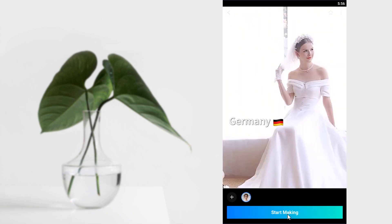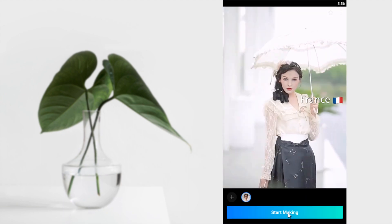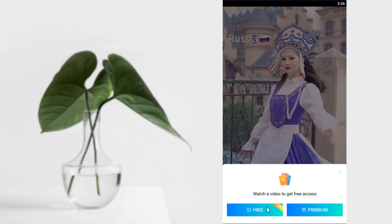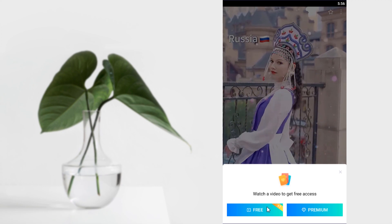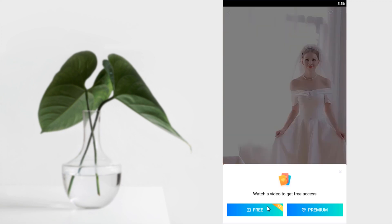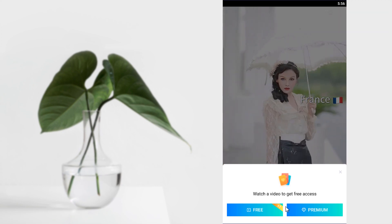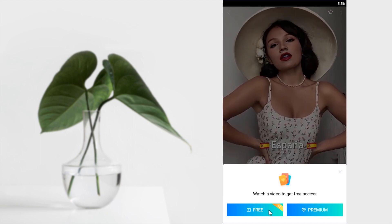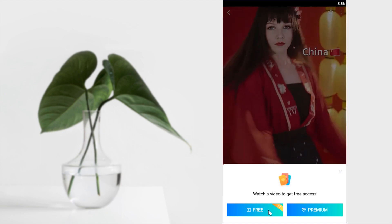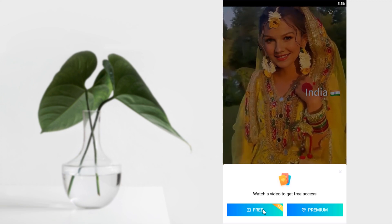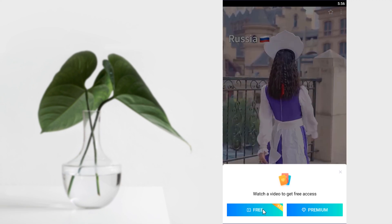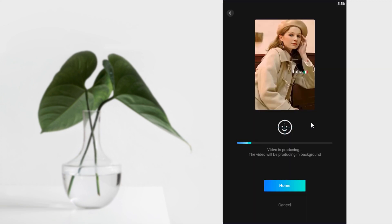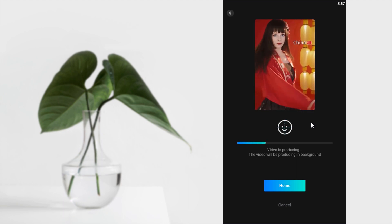Now click on Start Making. And this video is available in free version. Some videos are not available in free version. You can buy premium to get those. But this video is available in free version. So I'm going to select this free version and it will play an ad. After that, you can see the video is producing in the background.